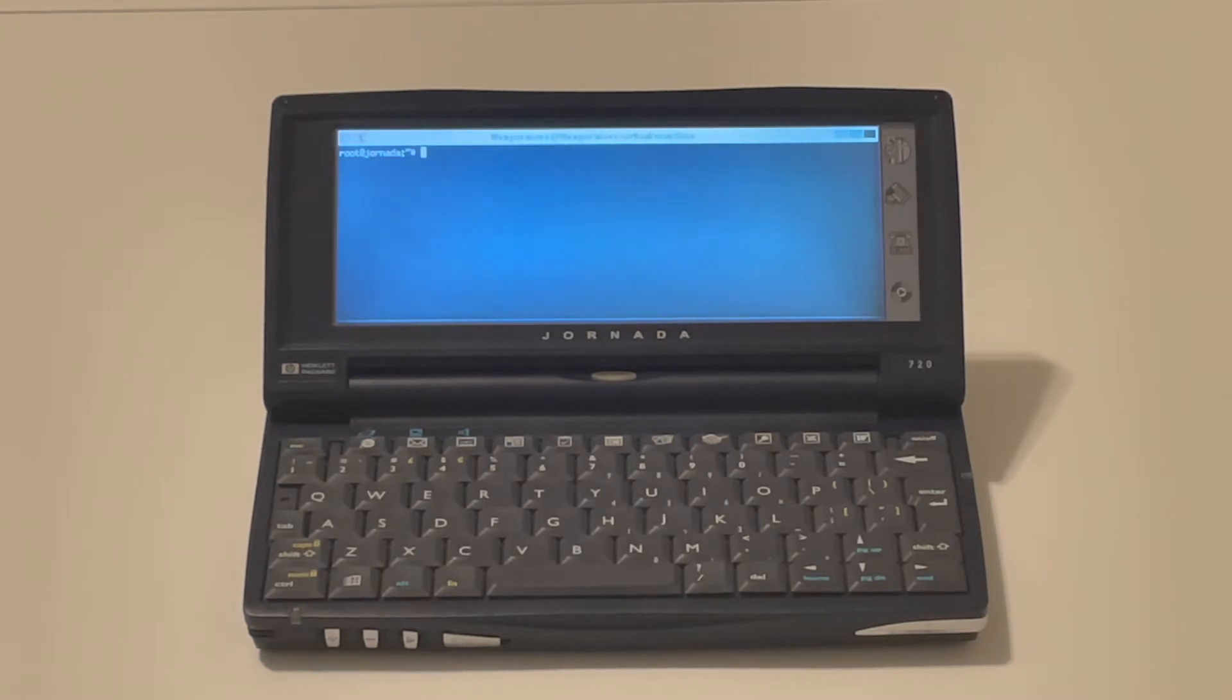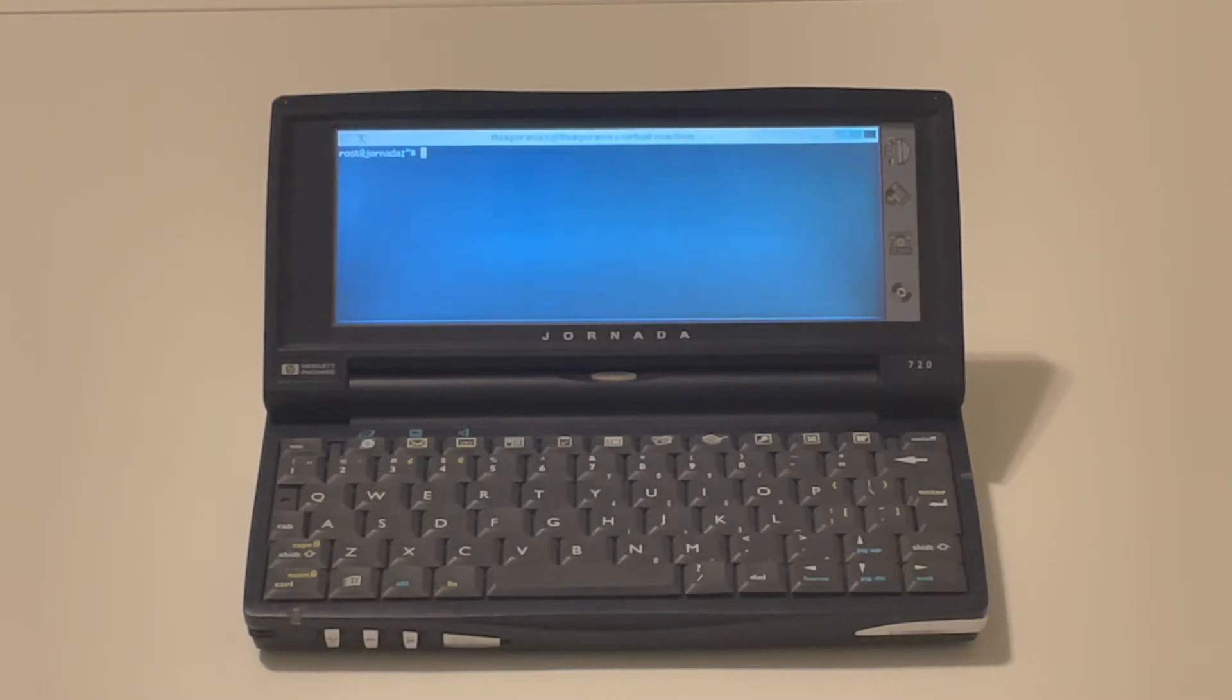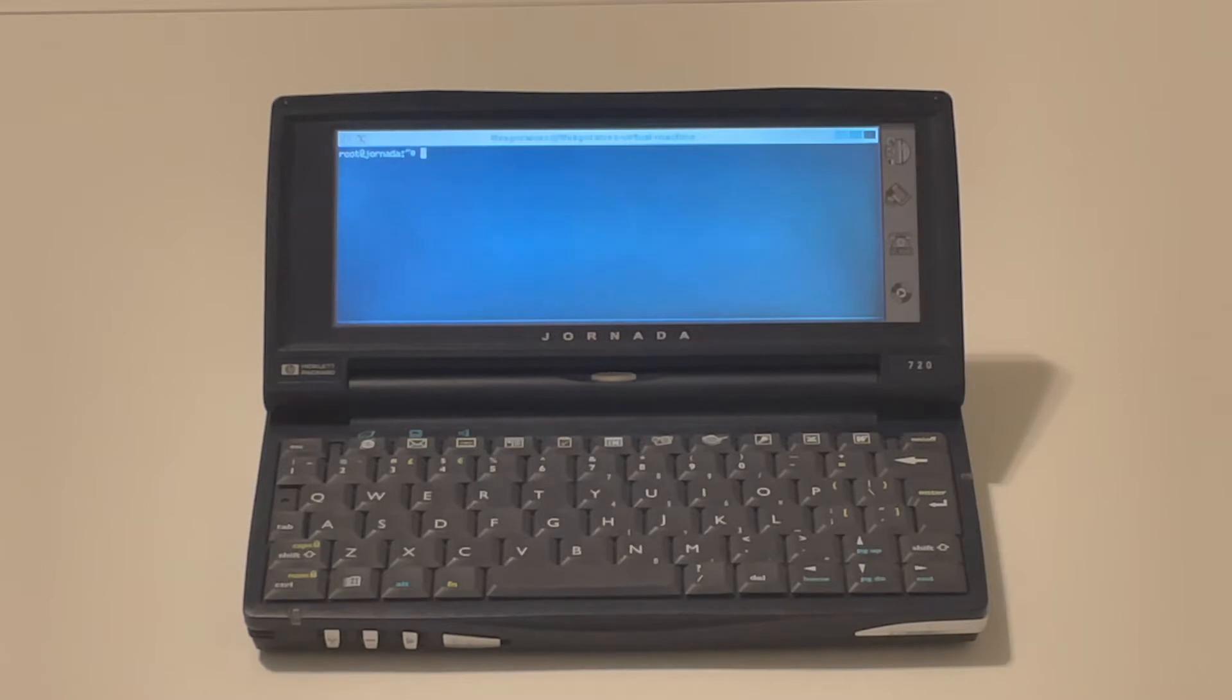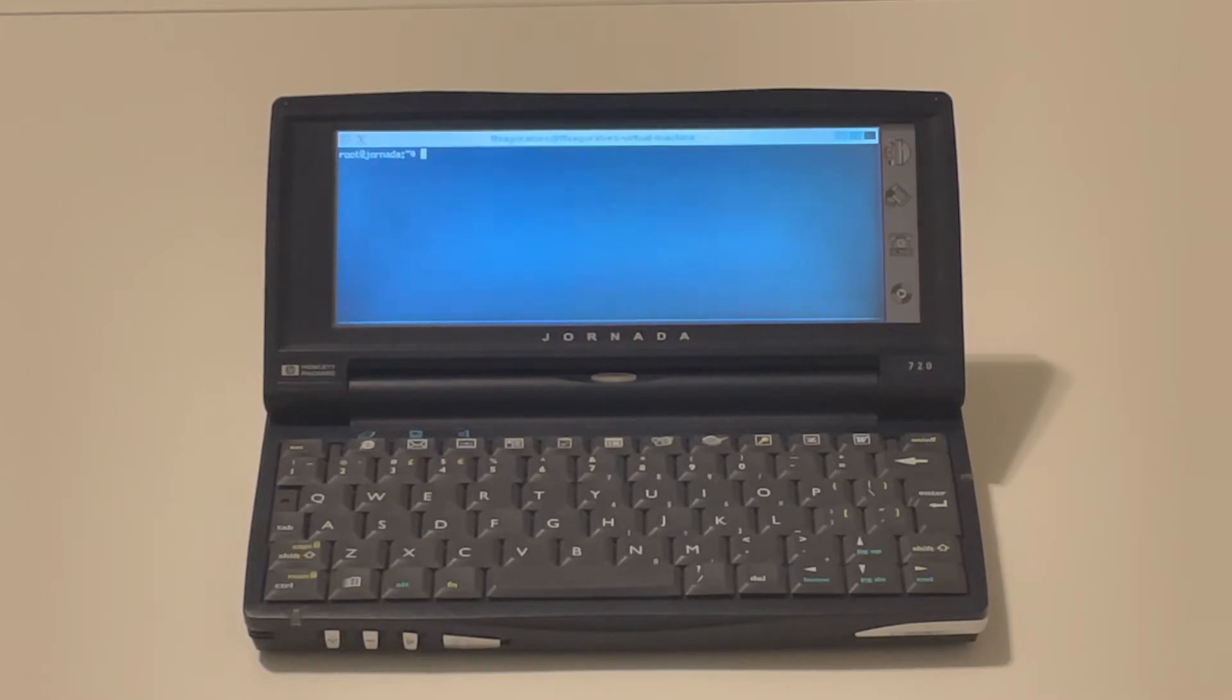There's not much you can do on Windows CE 3.0 nowadays. The browser that comes built-in is pretty outdated, it's Pocket Internet Explorer, can't open anything, you can't even connect to modern networks, so it's really frustrating to use it for today's tasks.